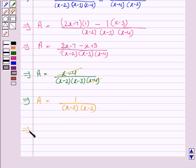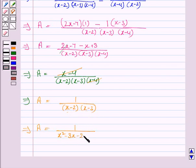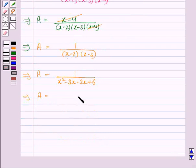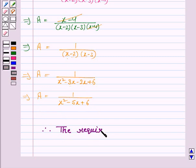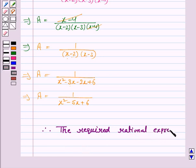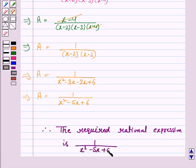Now we will multiply the two brackets. We have A is equal to 1 upon x into x, which is x square; x into minus 3 is minus 3x; minus 2 into x is minus 2x; minus 2 into minus 3 is plus 6. This implies A is equal to 1 upon x square minus 3x minus 2x, which is minus 5x, plus 6. So the required rational expression is 1 upon x square minus 5x plus 6.